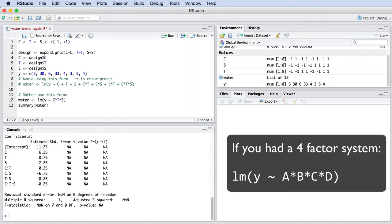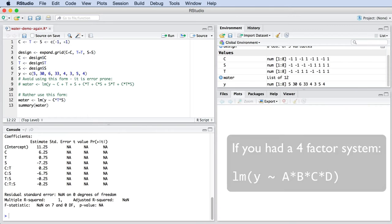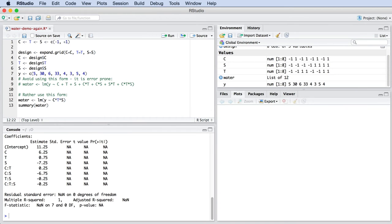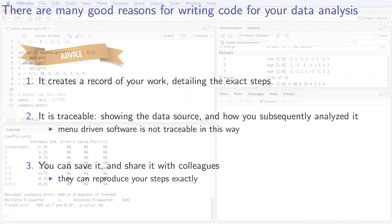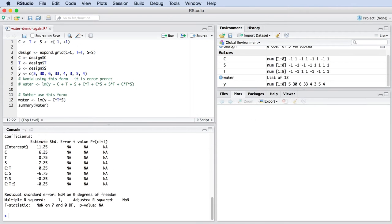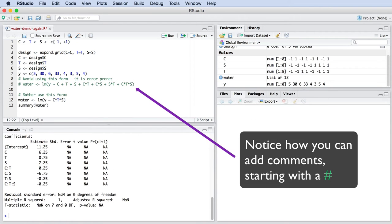Now it's time for some advice. Always perform your analysis using software code that you write out by hand. This is a permanent record of your work, and is especially helpful if you add many comments.